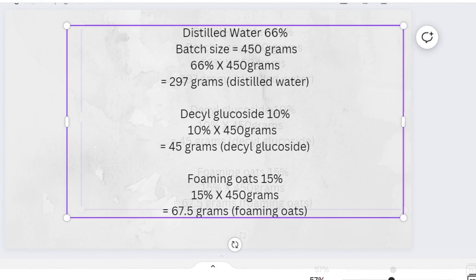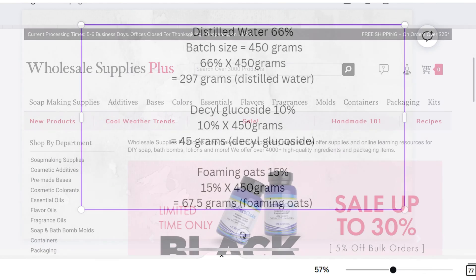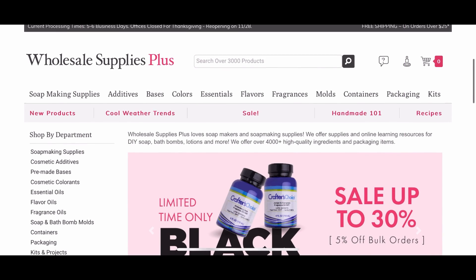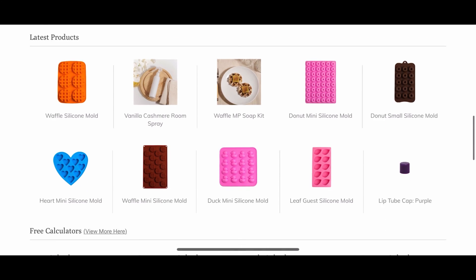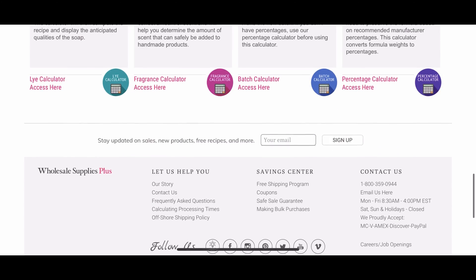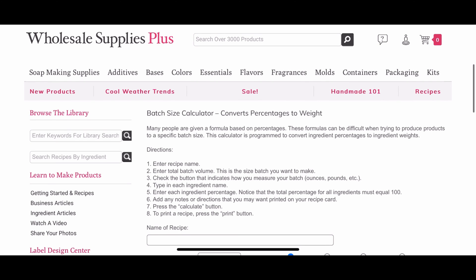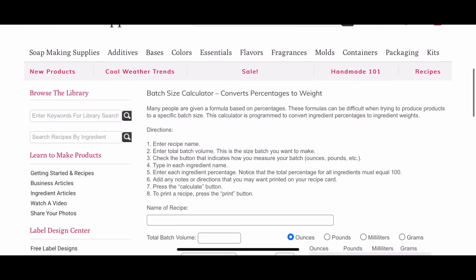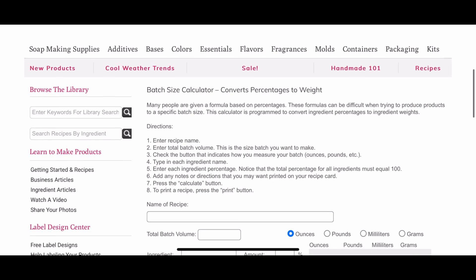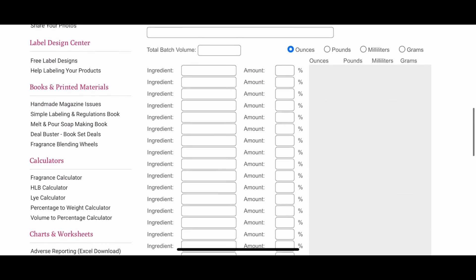If you don't want to do any of that, you can go to Wholesale Supplies Plus — they have different calculators on there. Choose the batch size calculator, which will convert your percentages to weight. Just follow the directions; it's super easy to use, and you can also use this method to convert from percentages to weights.